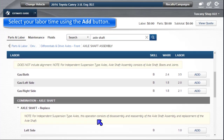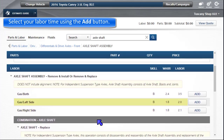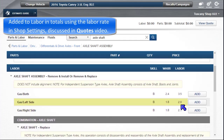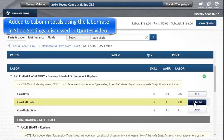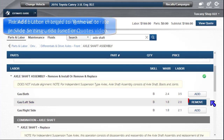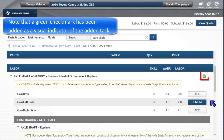Select your labor time using the Add button. This is added to labor in the running totals above, using the labor rate in shop settings discussed in the quotes video. The Add button changes to Remove to provide an easy undo function.